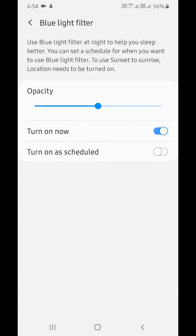You can use blue light filter at night to help you sleep better. You can also set a schedule for when you want to use the blue light filter.